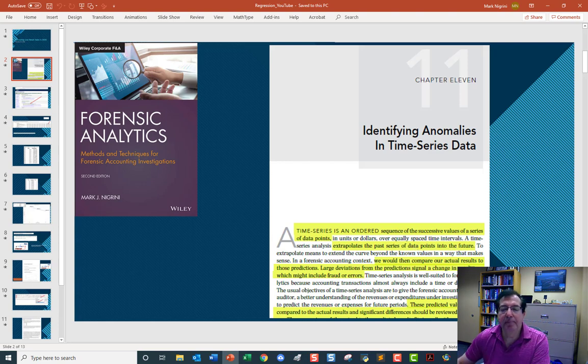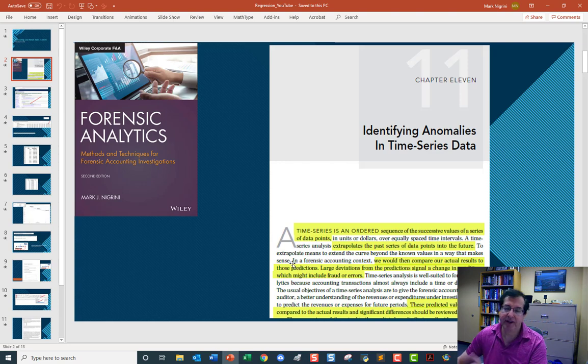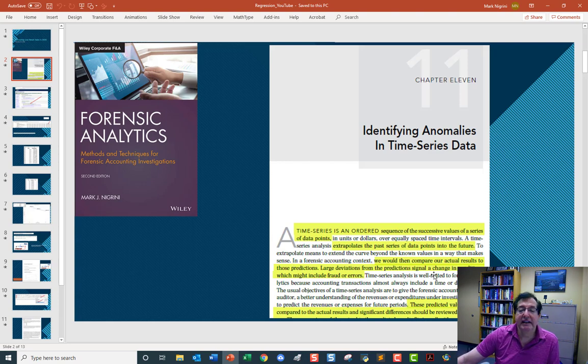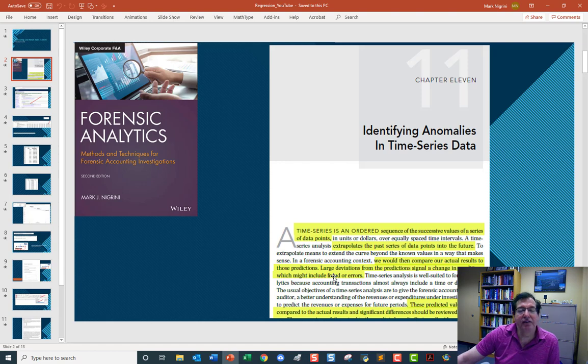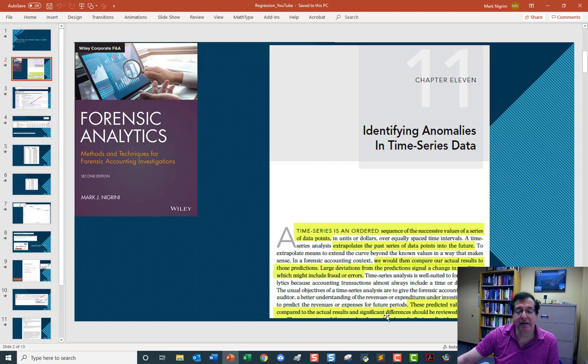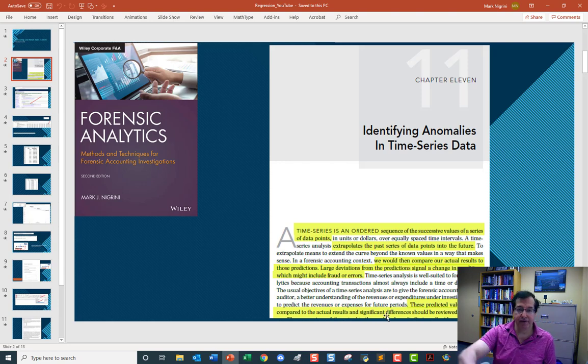We then compare our actual results to these predictions. Large deviations signal a change in conditions, which might include fraud or errors. In a forensic accounting context, the predicted values will be compared to the actual results, and significant differences should be reviewed.